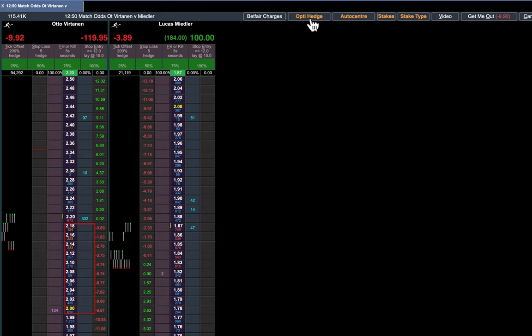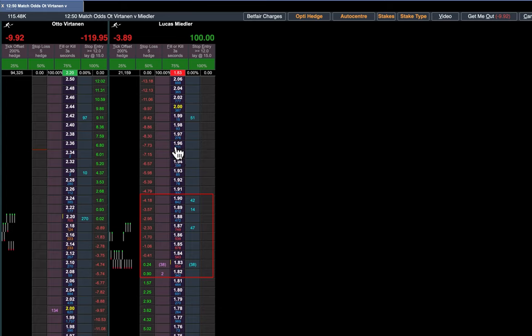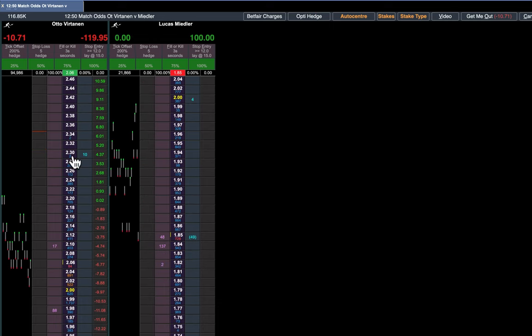We want the Opti Hedge and you can see turning that on, you now look at those two figures and we could already be six pounds better off by hedging on this side because there's money on the favorite and there's nowhere near as much money on the other one.